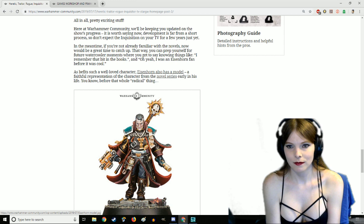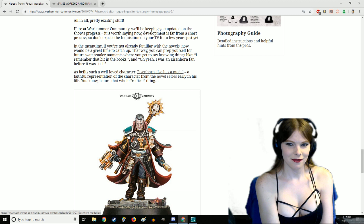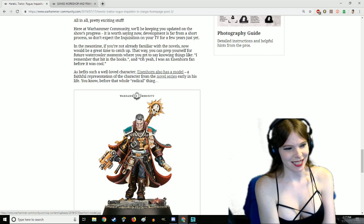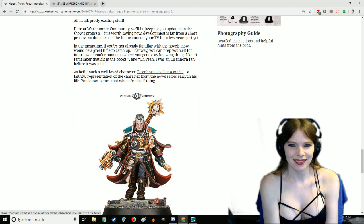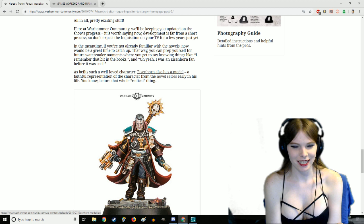All in all, pretty exciting stuff. Warhammer Community will be keeping you updated on the show's progress. It is worth saying now, development is far from a short process, so don't expect the Inquisition on your TV for a few years just yet. In the meantime, if you're not already familiar with the novels, now would be a great time to catch up.